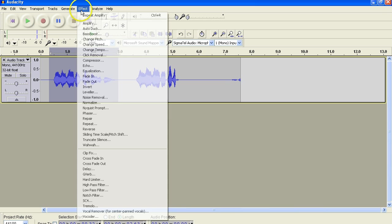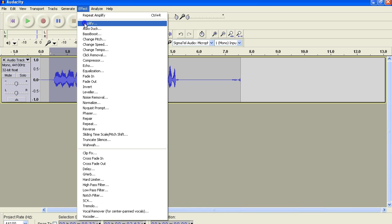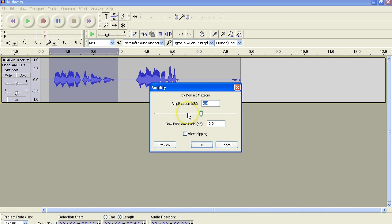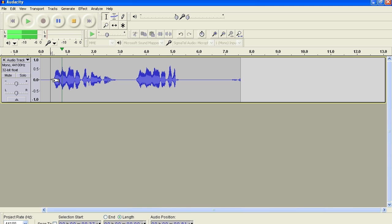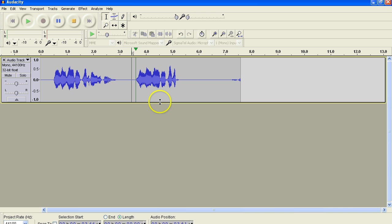So I'll do effect, amplify, maybe two more. That looks about right, doesn't it? Let's try that. Row, row, row your boat gently down the stream. That sounds about right.